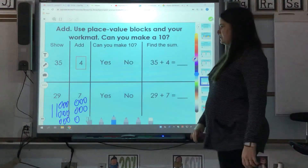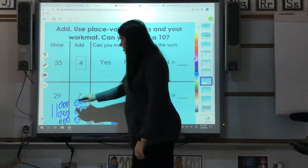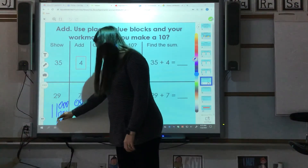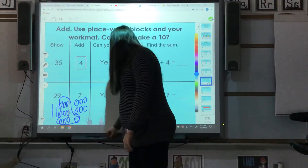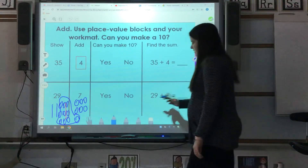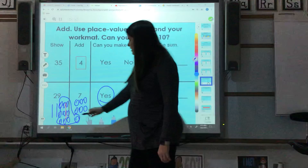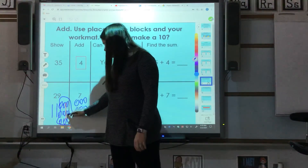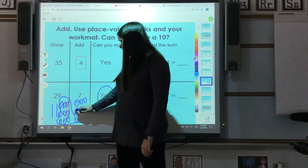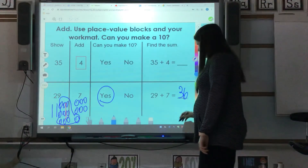Then it asks, can you make a ten? I need to look and see how many ones I have. I know over here I have nine, and I'm just going to take one from over here — so these make a ten. Yes, we made a ten. So 29 plus seven — let's count: 10, 20, 30, because all of those ones made a ten — 31, 32, 33, 34, 35, 36. 29 plus seven equals 36.